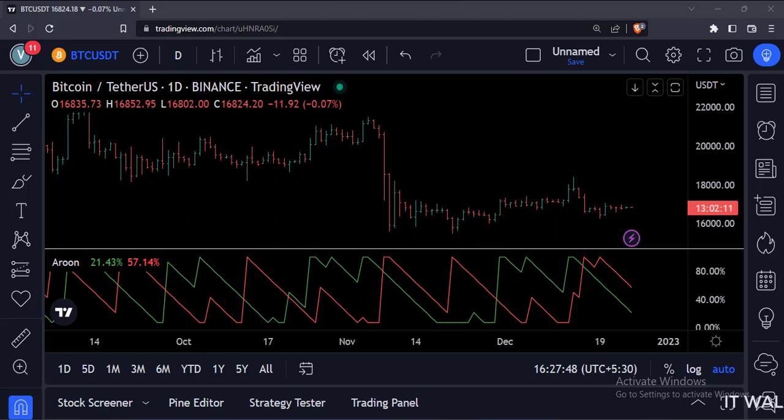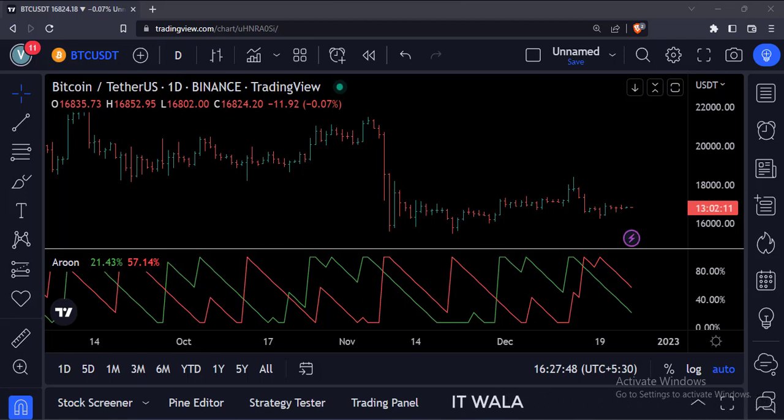When the green Aroon line is near 100%, the trend is bullish. And when the red Aroon line is near 100%, the trend is bearish.